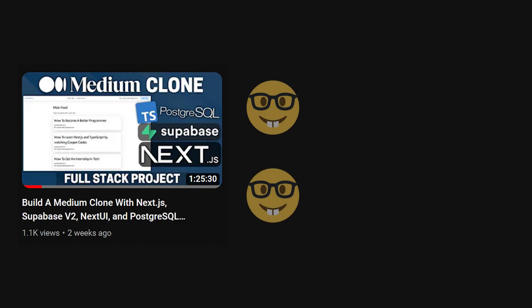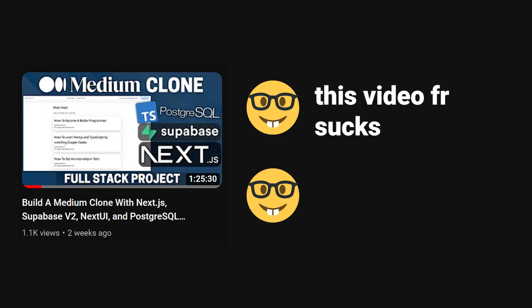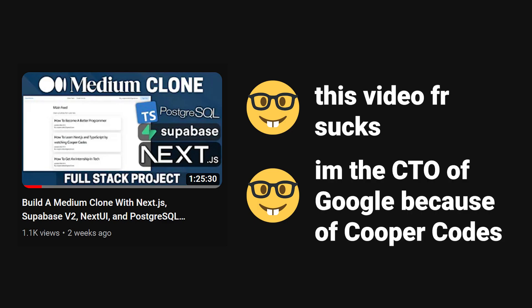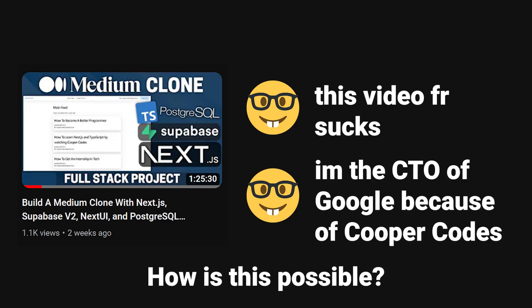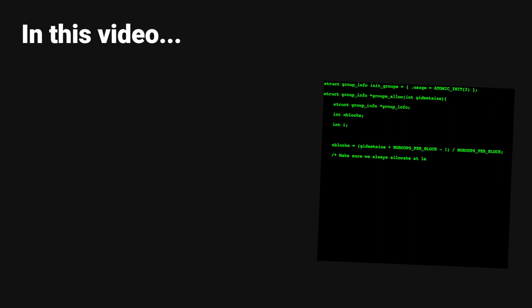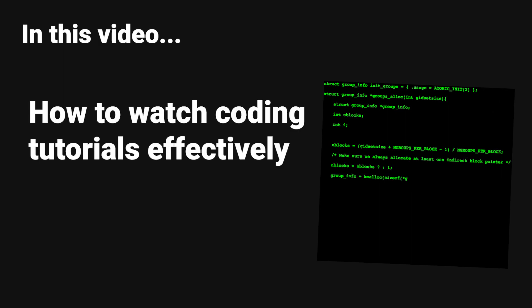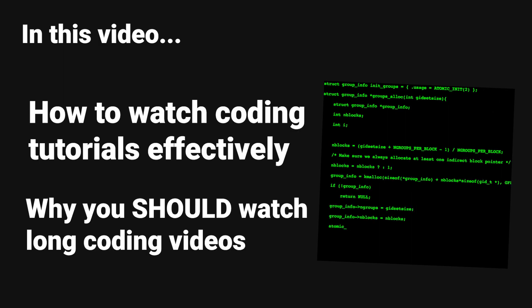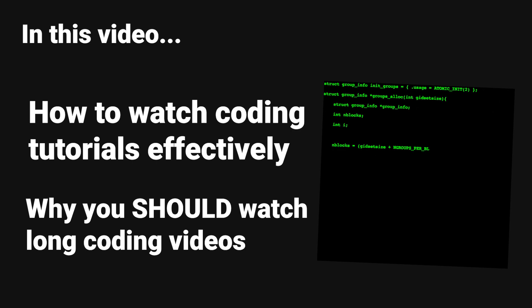The main problem is that people can watch the same video but get significantly different results from it. How is this possible? This is because many people are watching coding tutorials the wrong way. This video is going to help you understand how to watch coding tutorials effectively and why you should watch long-form coding content.